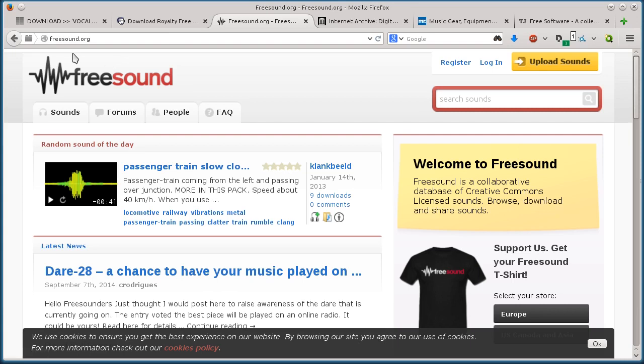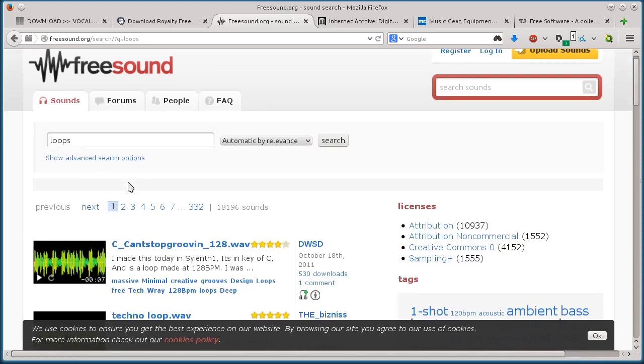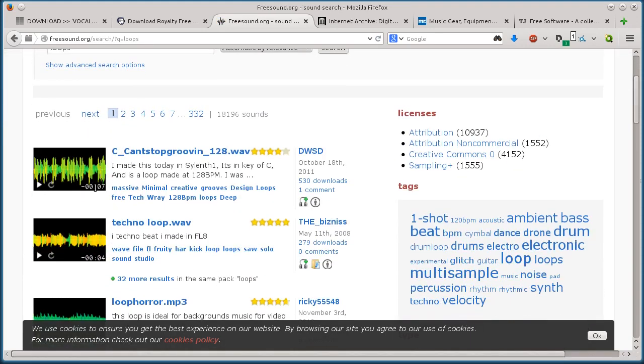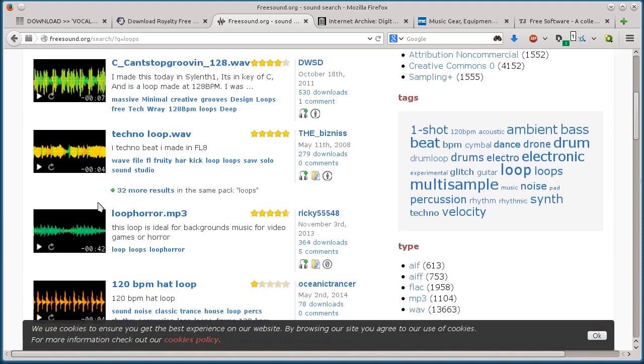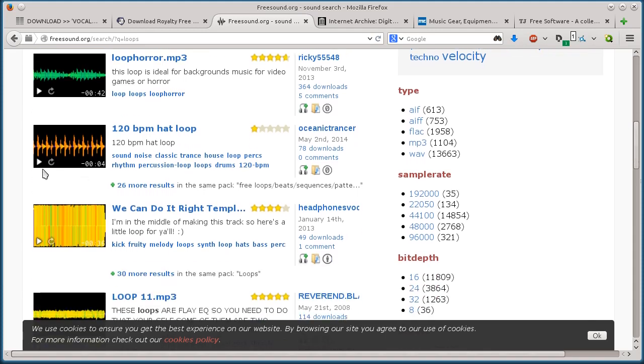Now freesound.org is the next one here. I covered this in one of my other videos for free sound effects. But if you just search loops on freesound, it'll show you a ton. So in the bottom right hand corner of the clip, it says the length, so 7 seconds, 4 seconds, 42 seconds is kind of long.